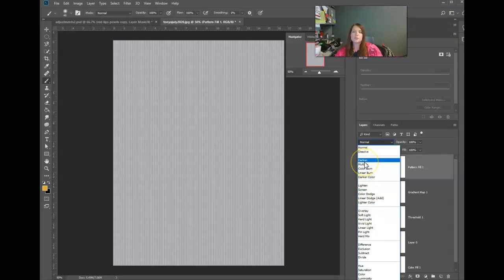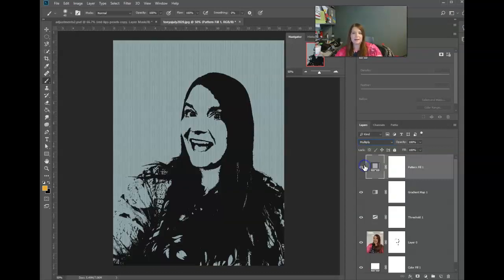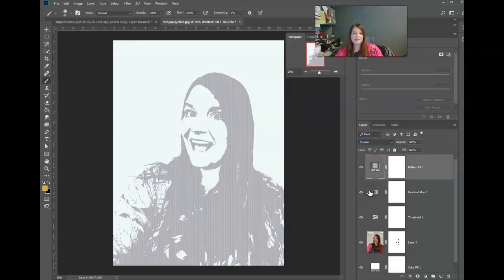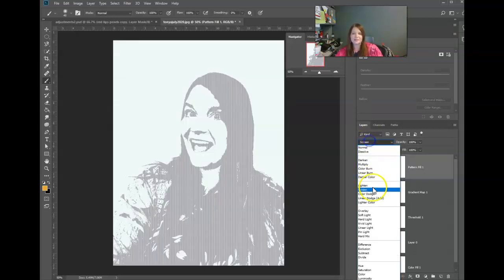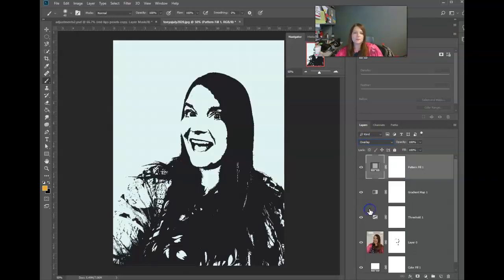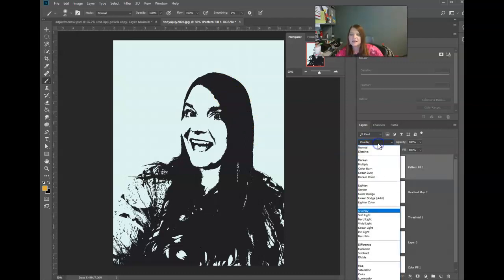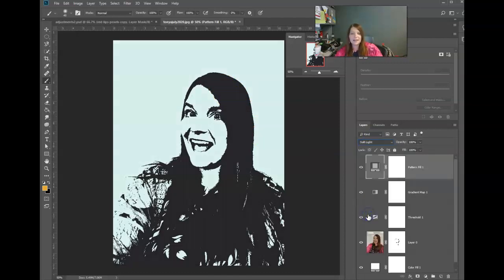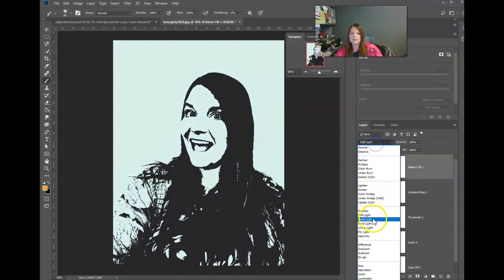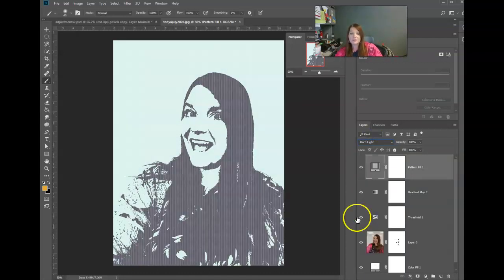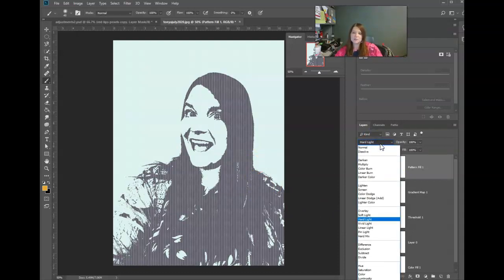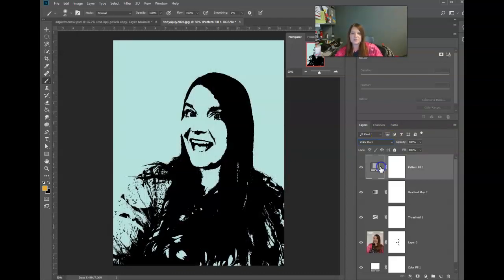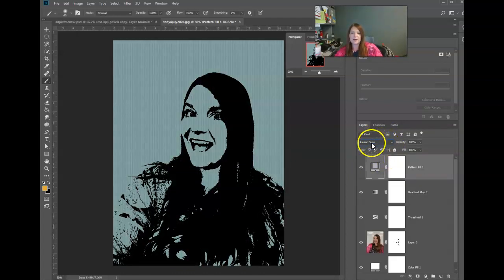So the three I use most common are multiply, which gives me that effect, screen, which gives me that effect, and overlay, which is usually kind of somewhere in between. But in this one, the overlay, I can barely see the lines. There is also soft light, which is almost like putting a soft flashlight of the pattern on everything. Hard light, which is going to hit it harder. You can play around with these blending modes. I'm going to go into more detail in the next video on blending modes. But just kind of play around and see what the different blending modes look like, and then find one that you like.